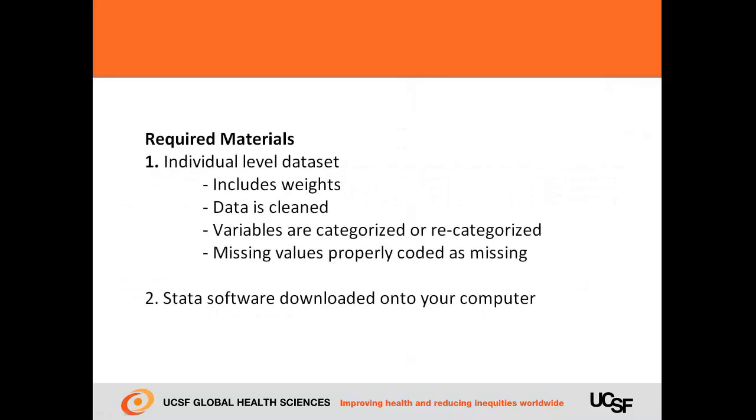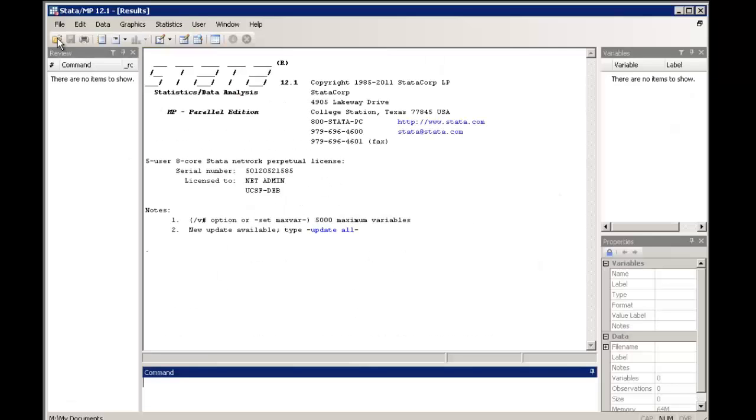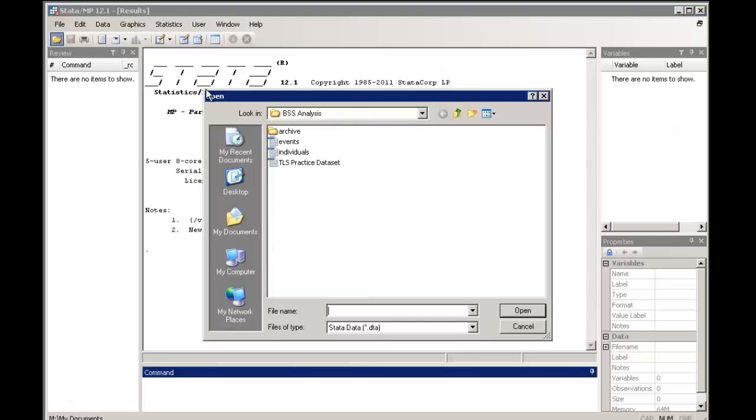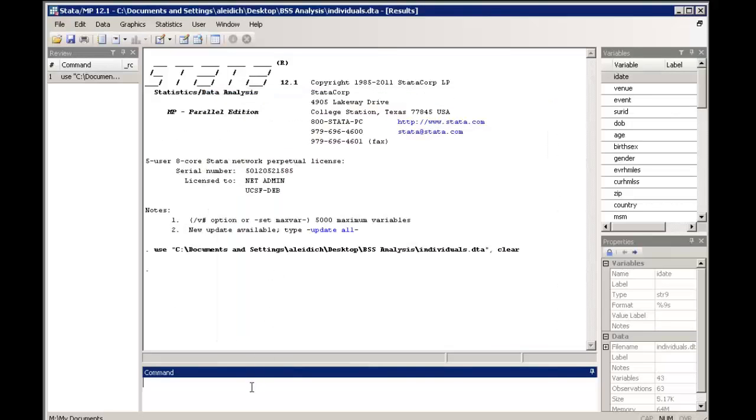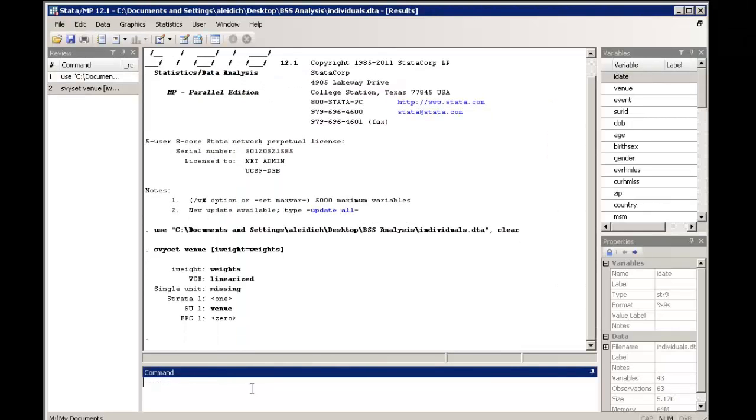We can use a logistic regression model to assess whether the difference is statistically significant. You'll need to have an individual level data set with the weights already merged in. To begin, we'll assume that you've already loaded the data and specified the survey design.